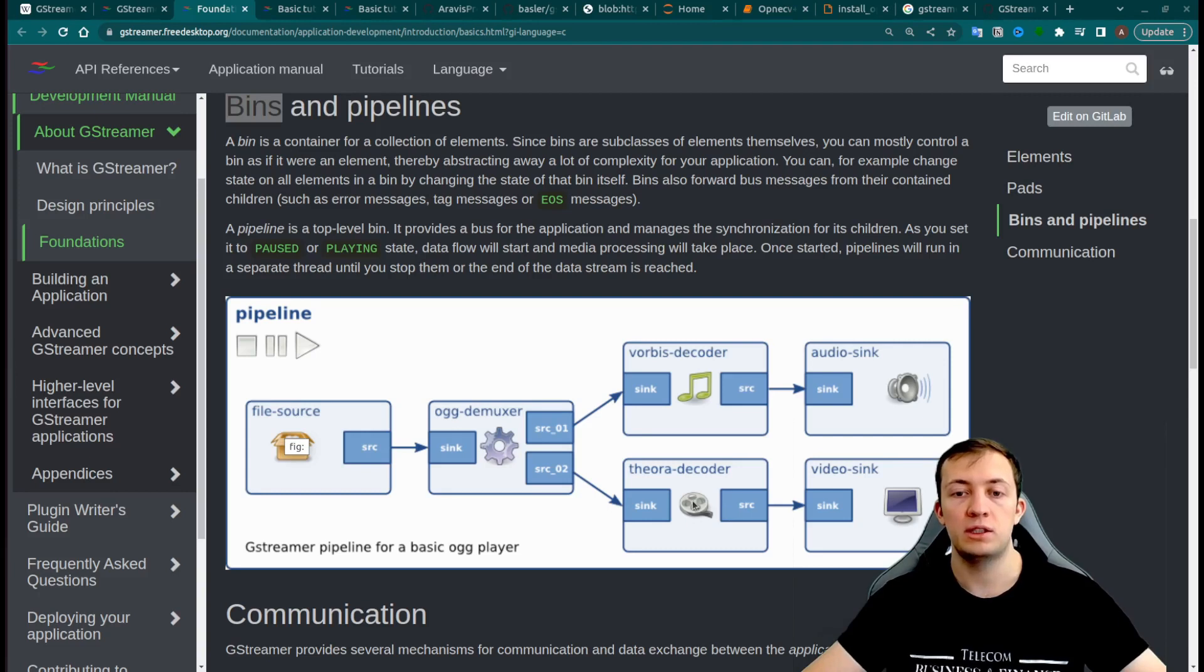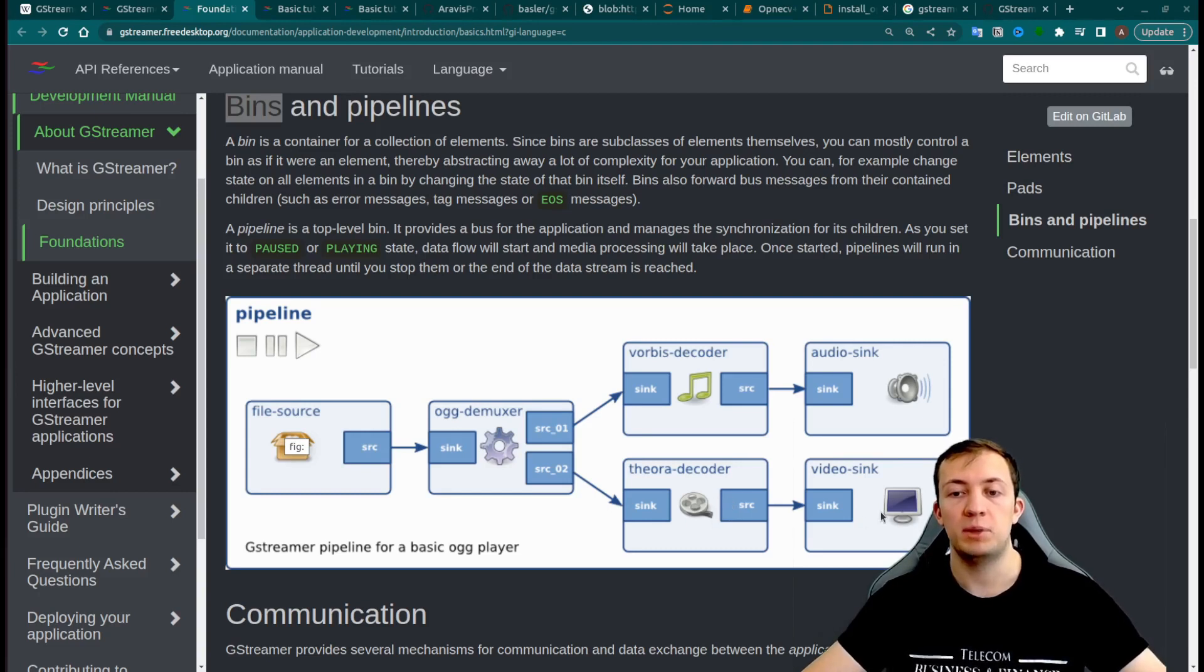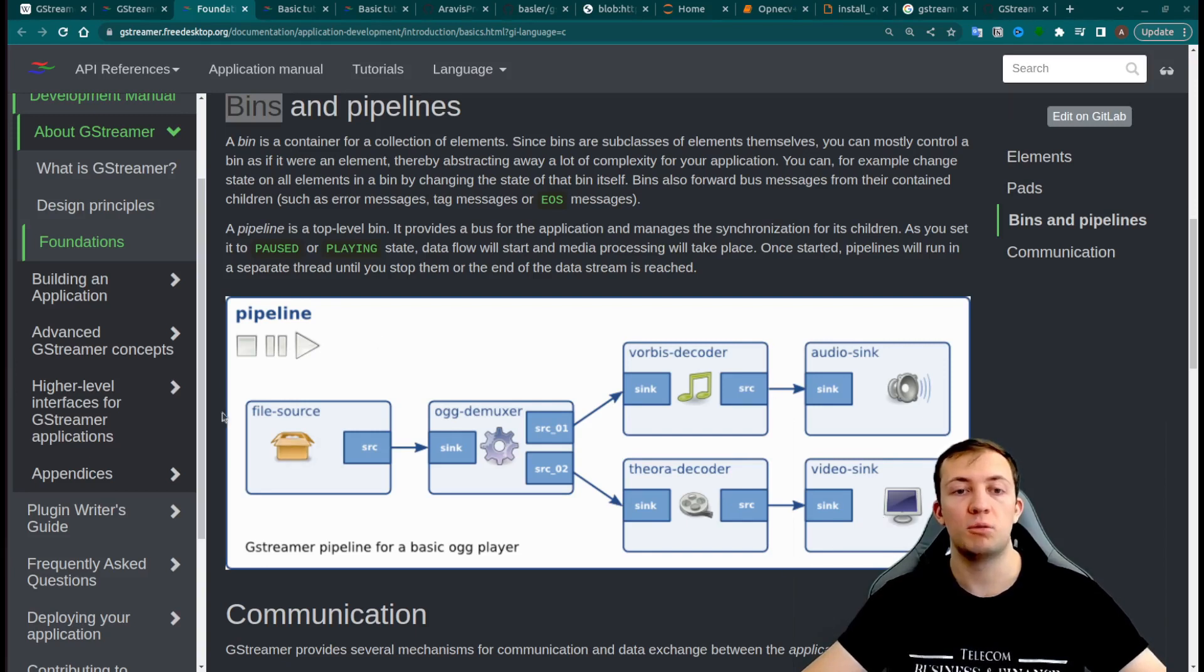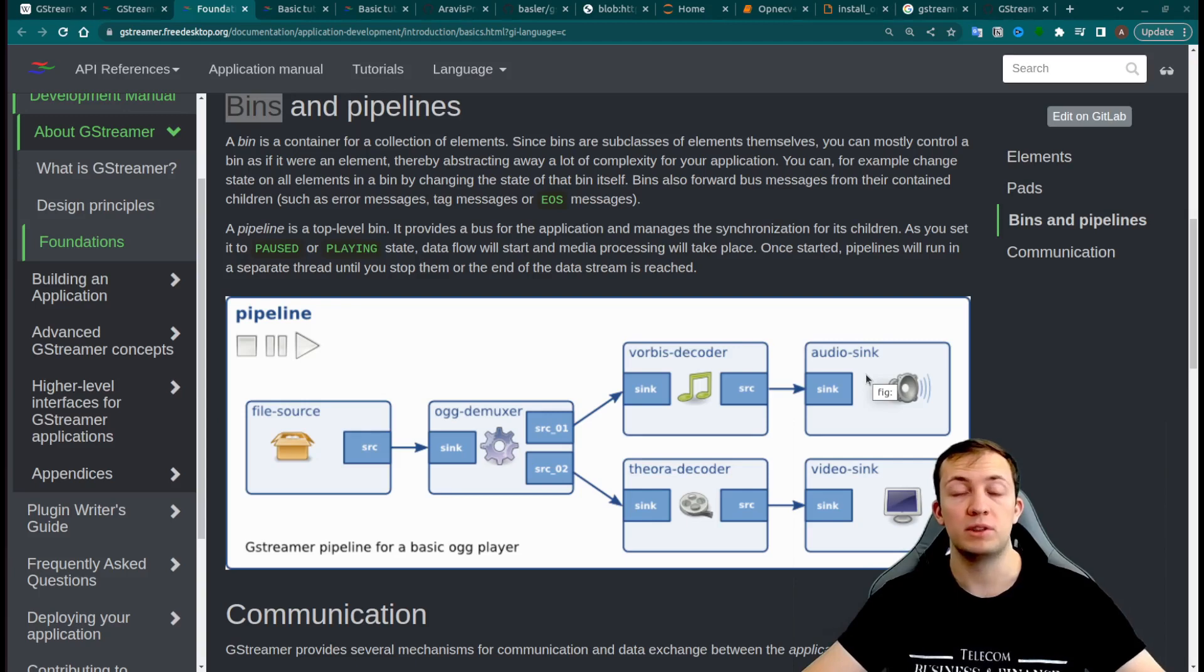And we will use Theora decoder to decode video signal and play it on our display. This is a very basic pipeline. We will see a couple of examples of more advanced.